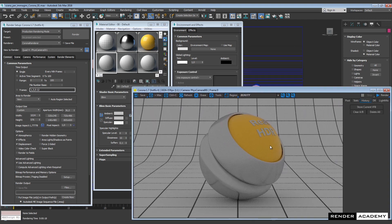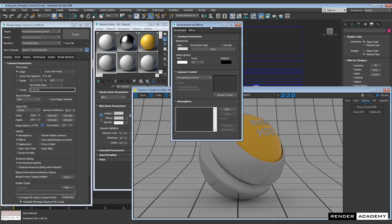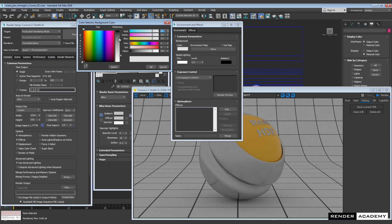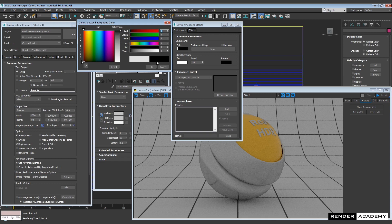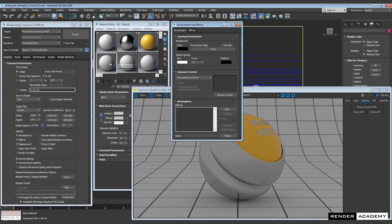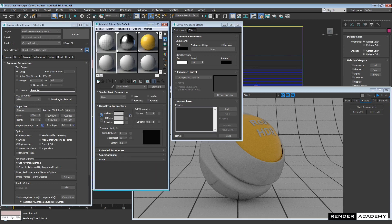If you saw my previous video about V-Ray and image-based lighting with V-Ray, you'll notice I created a dome light there, while here using the environment is like having the default one.